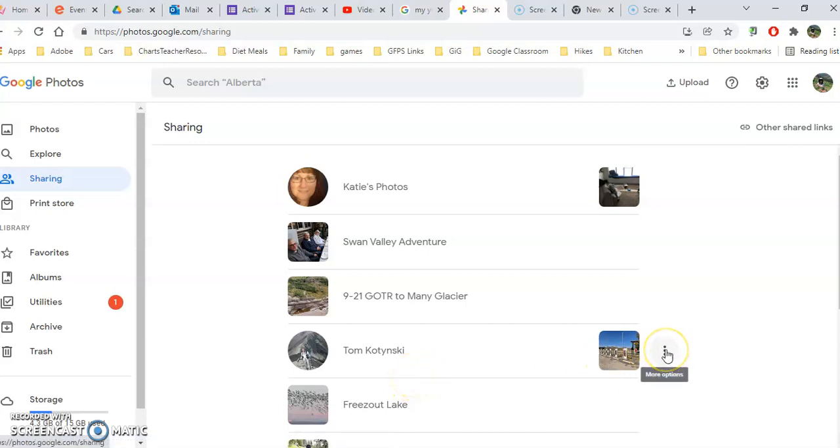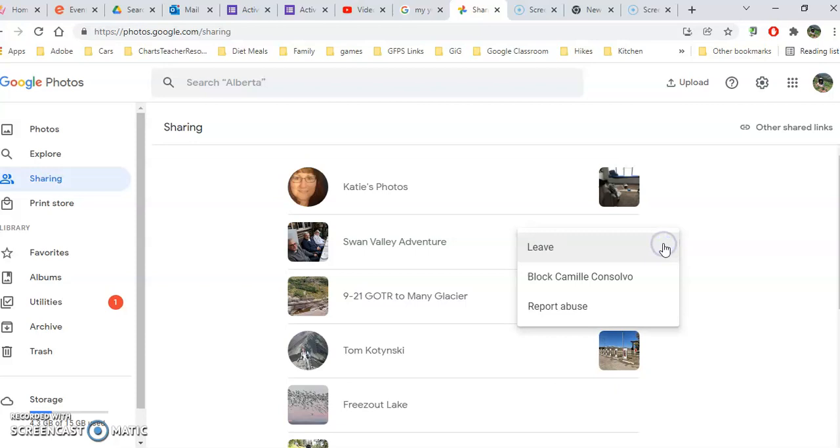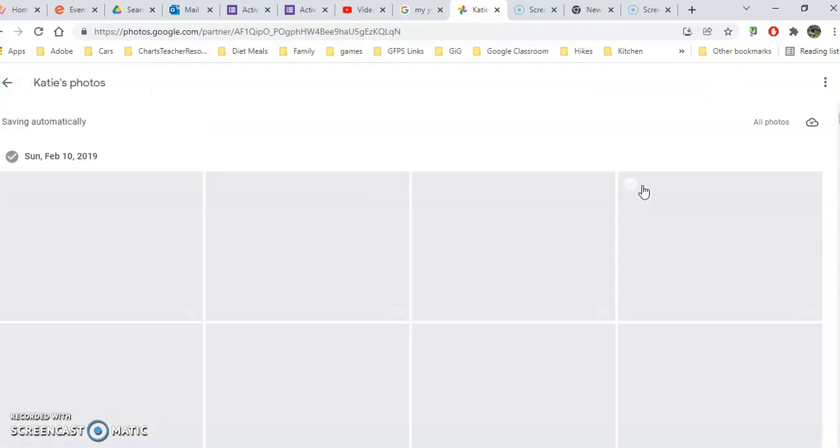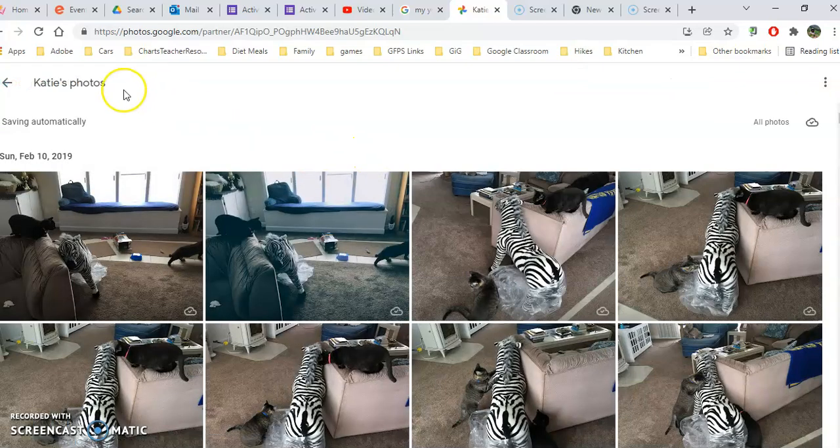If you click the triple dot, you can leave, report abuse if someone is sharing something inappropriate, or even block a particular person if you don't like what they've shared with you.